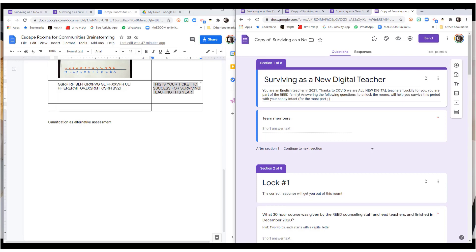There you go, escape room of your very own. Hope you like this. Don't forget to subscribe.